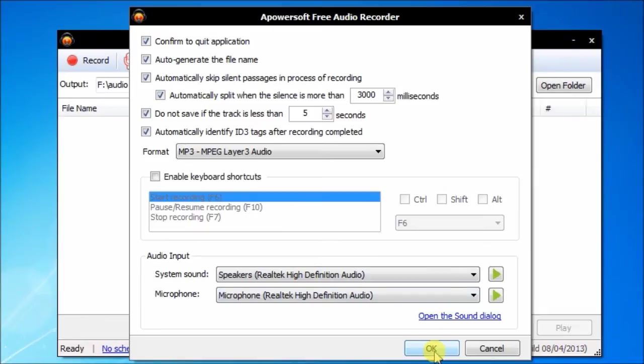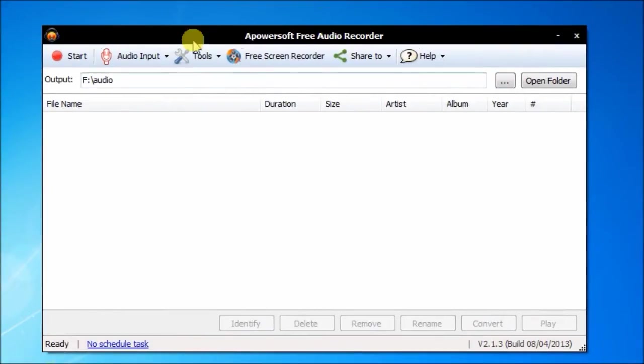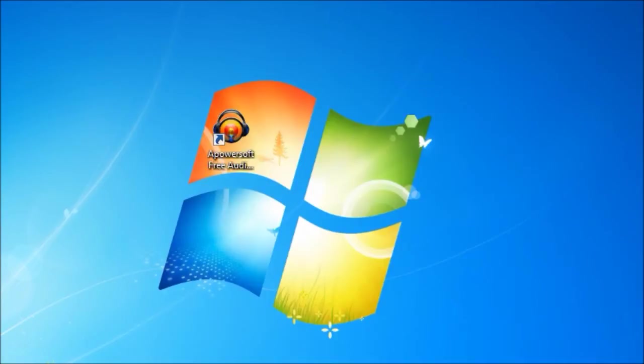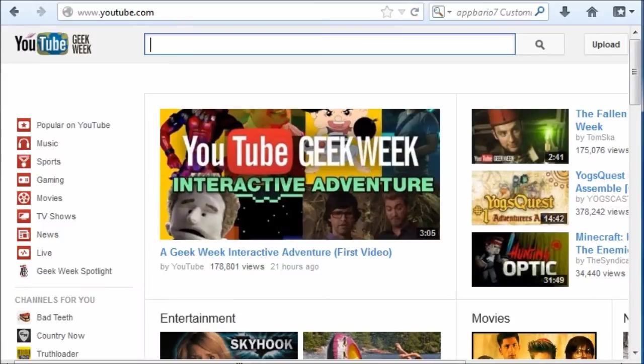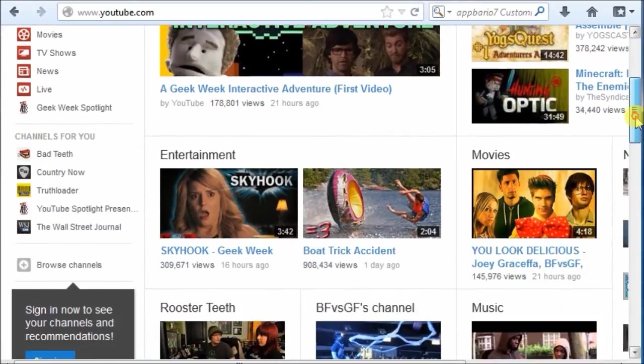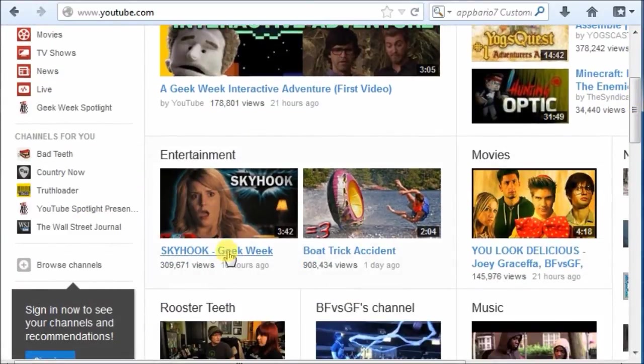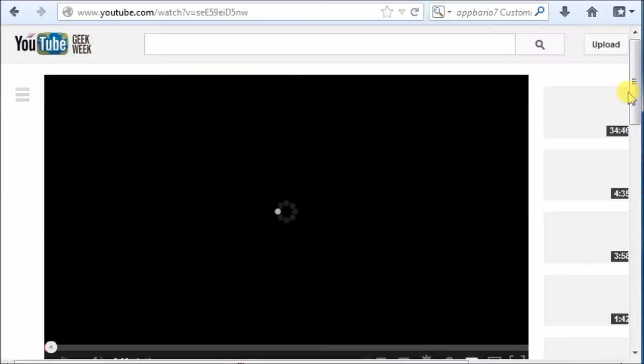OK, I'll show you how to record audio now. For example, you want to record YouTube audio. Open the video firstly.